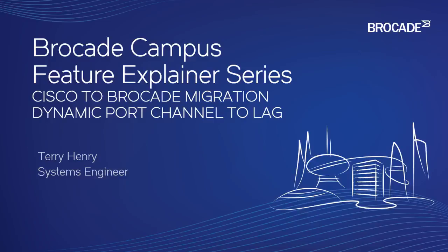Welcome to the Brocade Campus Feature Explainer Series. I'm Terry Henry. We are talking about Cisco to Brocade Migrations, and in this episode, we are particularly talking about dynamic port channel to lag, or what some people call Ether Channel, or LACP.